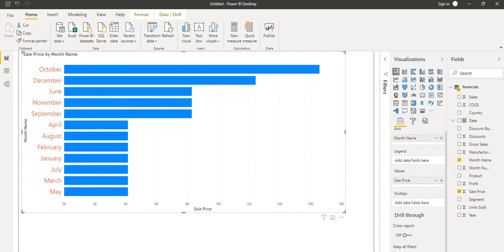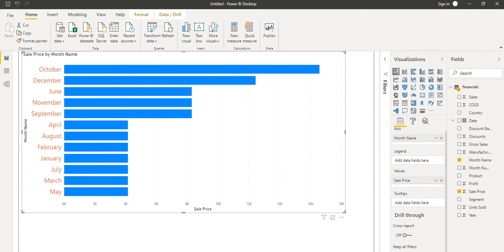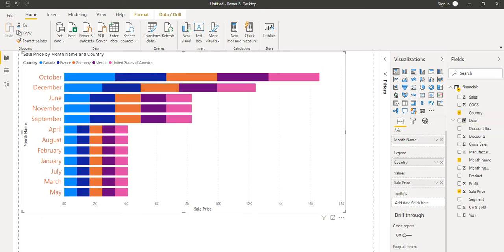There is one more data field called Legend. I want to differentiate this data based on country, so I will drag and drop the Country field into the Legend area and we will see the changes.